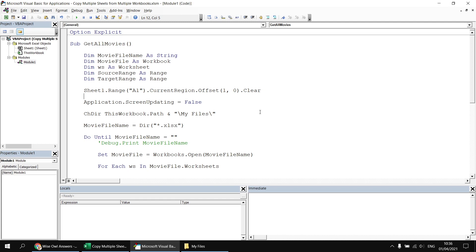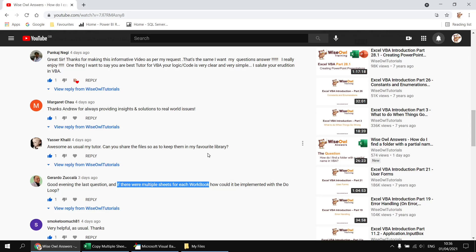So there we go — that's how we loop through multiple worksheets in multiple workbooks to copy their contents into a single list. I think that answers the original question fairly comprehensively. If not, please do feel free to ask more questions. As always, I'll do my best to get them answered. Thanks for watching — see you next time.